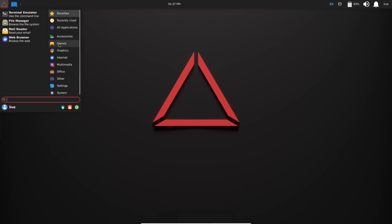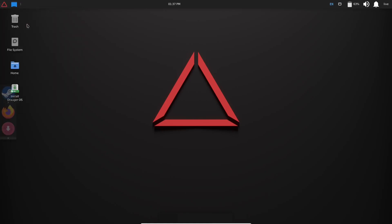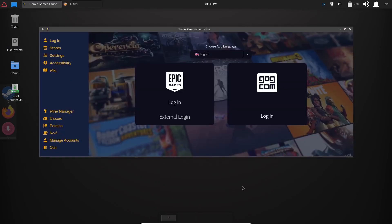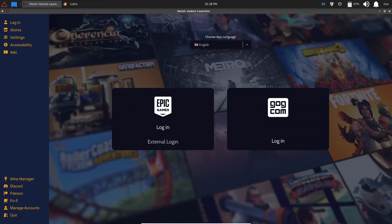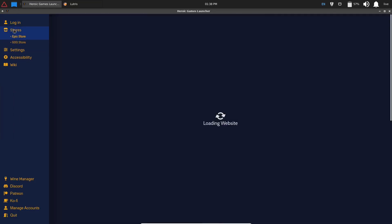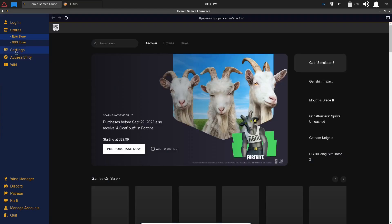Let's close, come back up to Applications, then of course your Games. You've got Heroic Games Launcher. Let's go ahead and open that up. This is an open source game launcher that's used with some different games. Your Heroic Game Launcher opens up, and right here you can log into your Epic Games if you would want to, or your GOG games right here. Let's go ahead and make that maximize so we can see it. You've got your login, stores, settings.